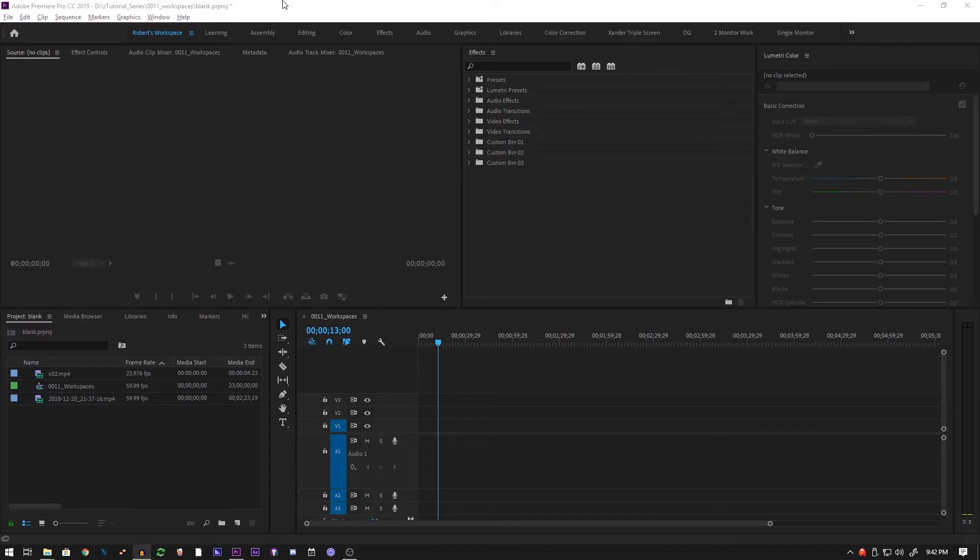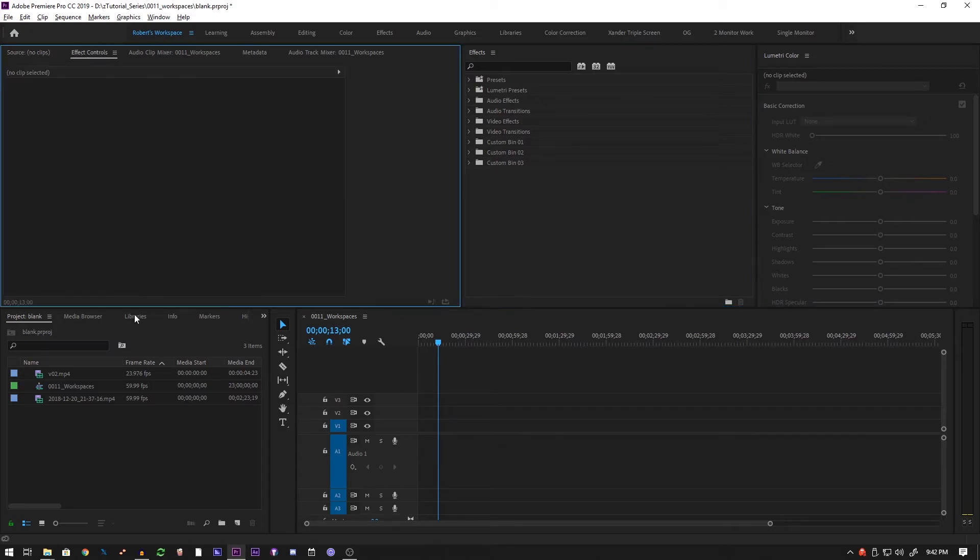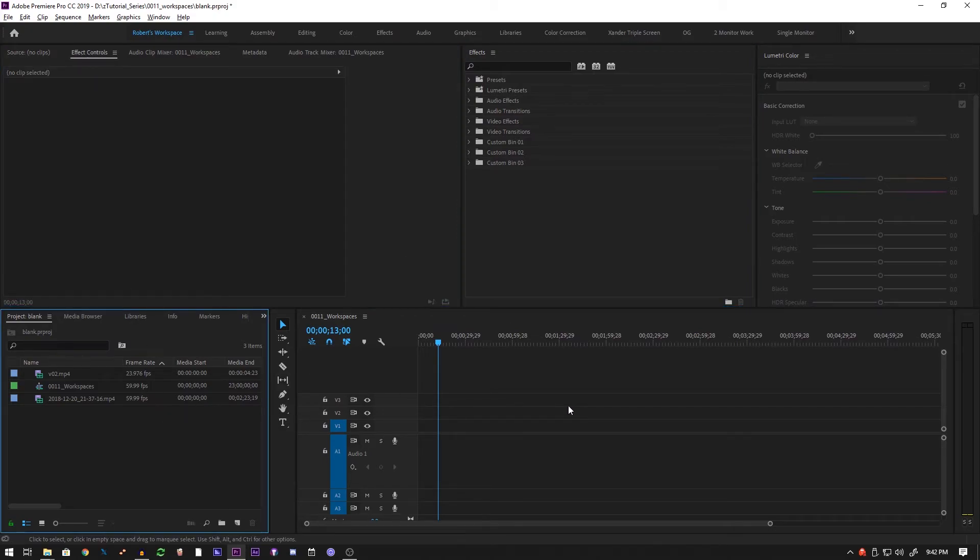What I need visible at all times - things like the color correction, the effects, the effect controls, and the project window are most useful to me.